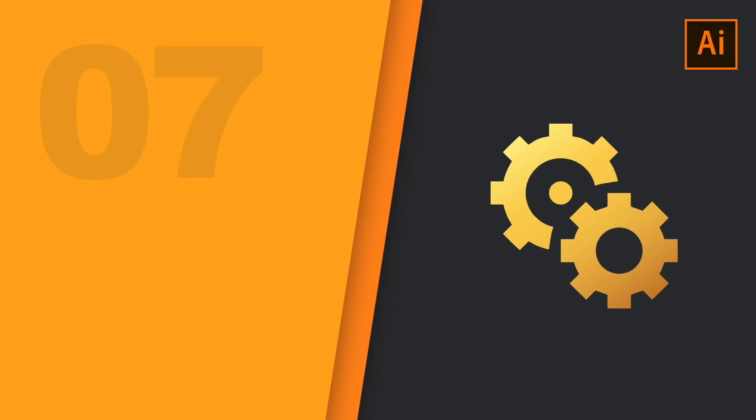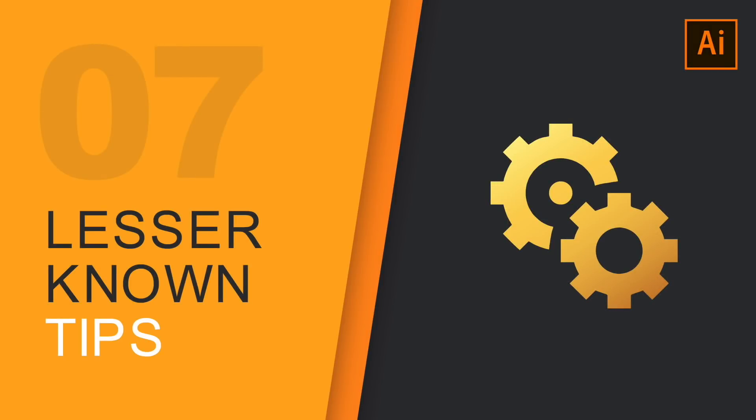I've got seven awesome tips, tricks, and functions in Illustrator, all of which are useful and you're going to find that designers rarely talk about them.